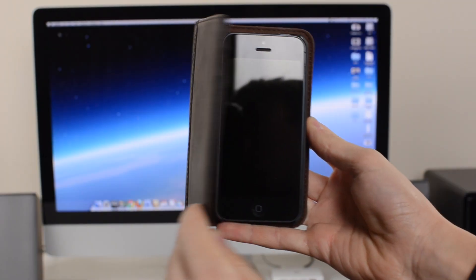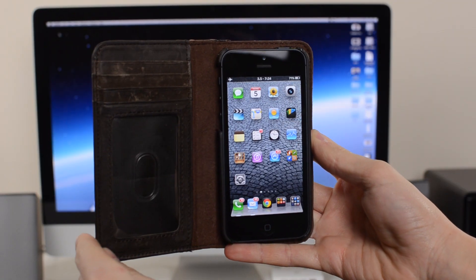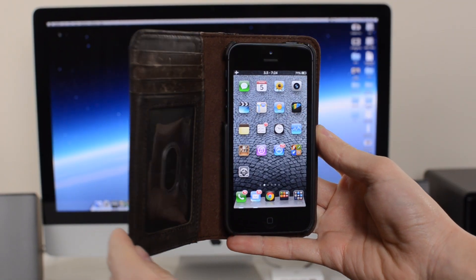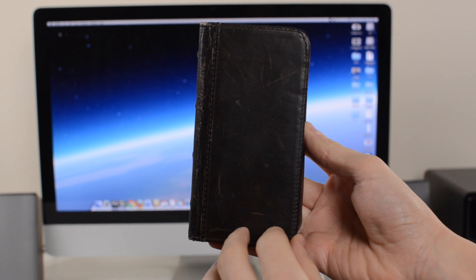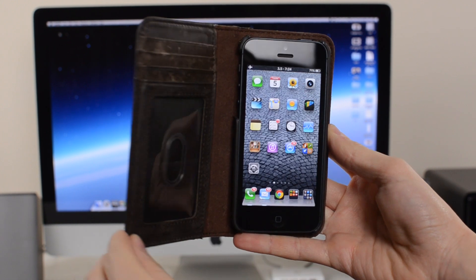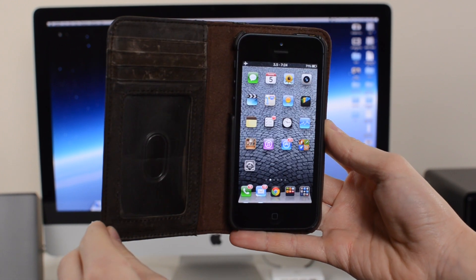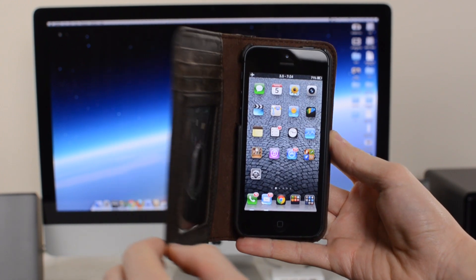What's going on everybody, it's Alex from Everything for iPod and today I'm showing you how you can turn any folio style case into a smart cover for your iPhone.